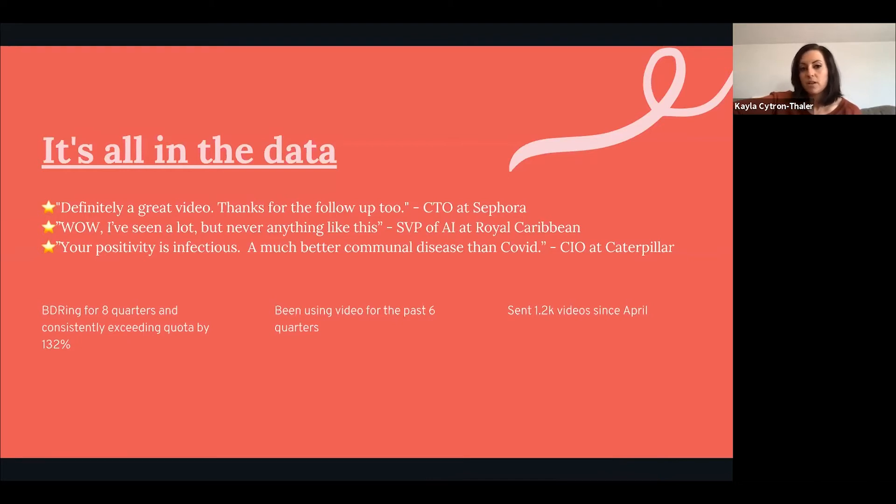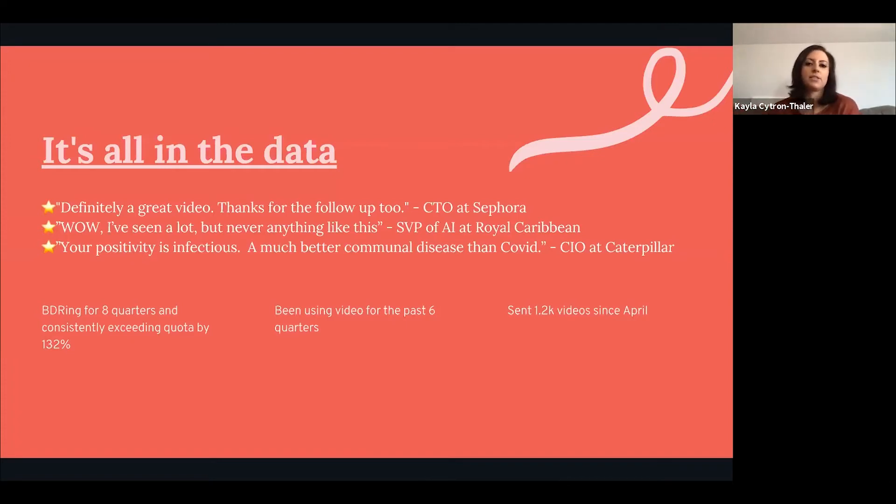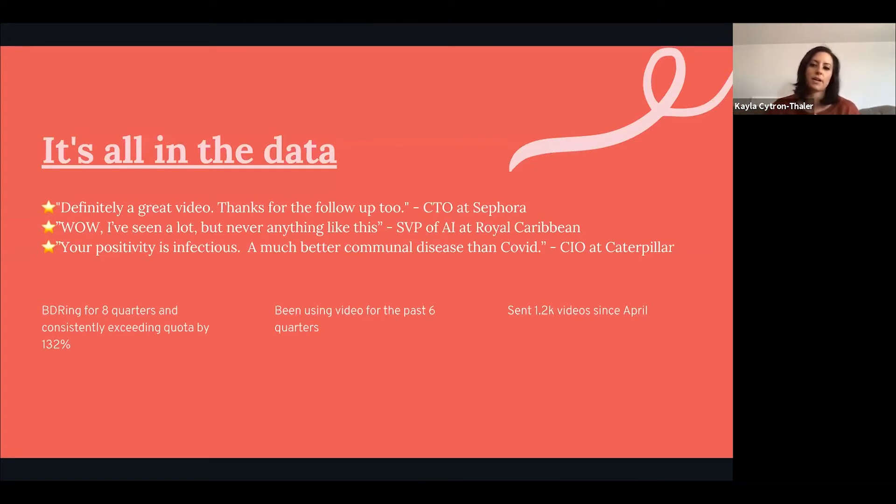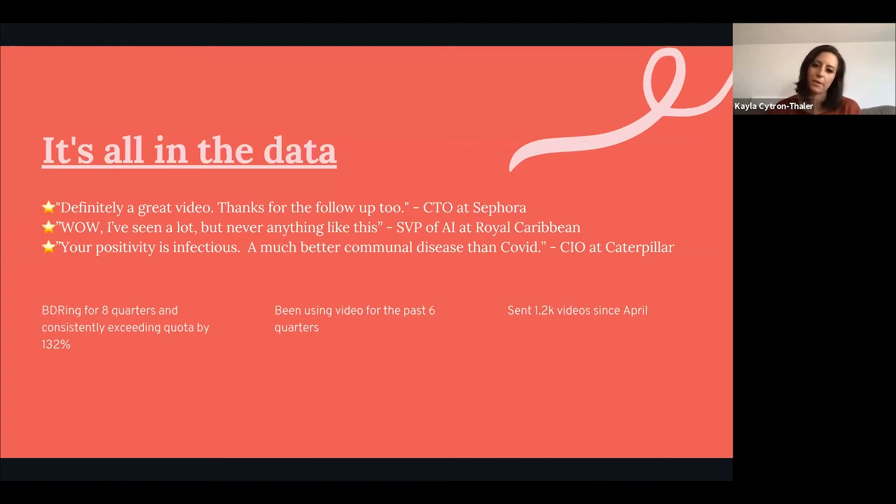I've been using video for the past six quarters. Shout out to John Barros who was at my SKO when I first started as a BDR and recommended doing video. I've sent over a thousand videos since April, so you really have to put out videos and it can't be something that you just try once and say this didn't work for me.